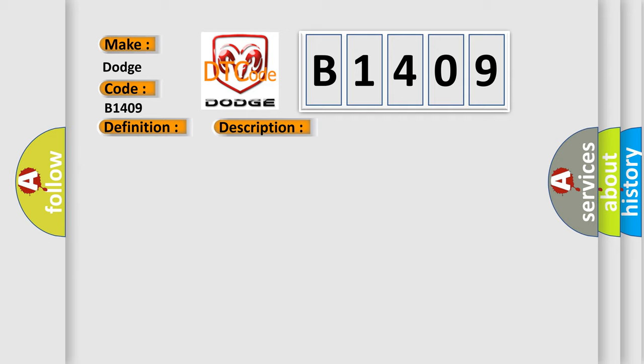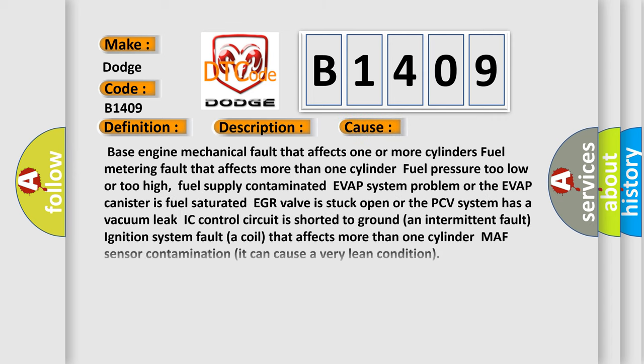This diagnostic error occurs most often in these cases. Base engine mechanical fault that affects one or more cylinders. Fuel metering fault that affects more than one cylinder. Fuel pressure too low or too high. Fuel supply contaminated EVAP system problem or the EVAP canister is fuel saturated.